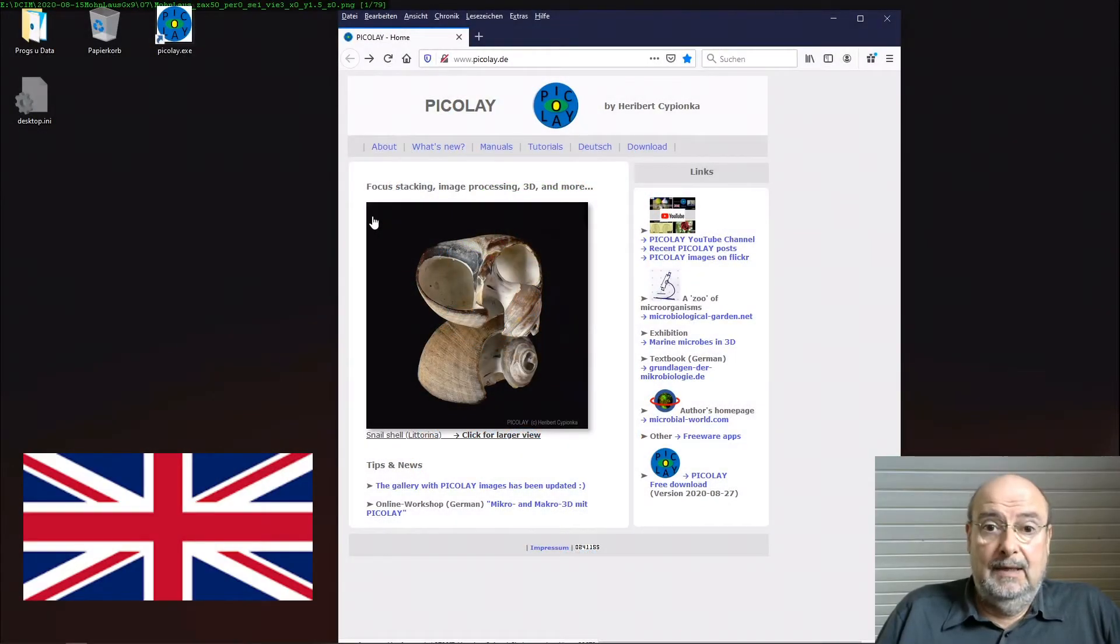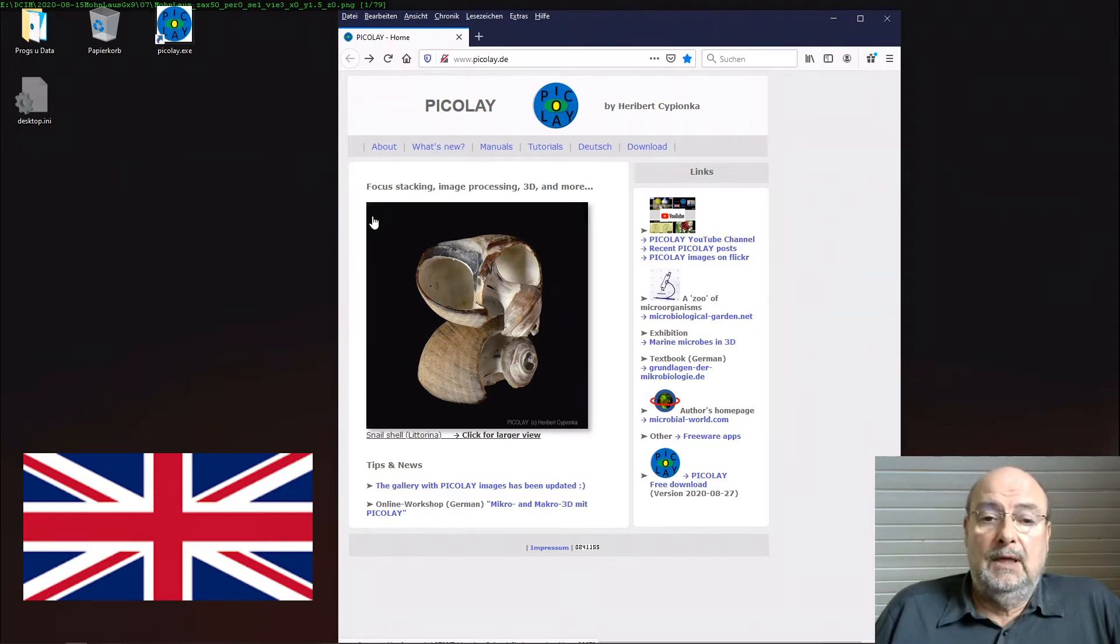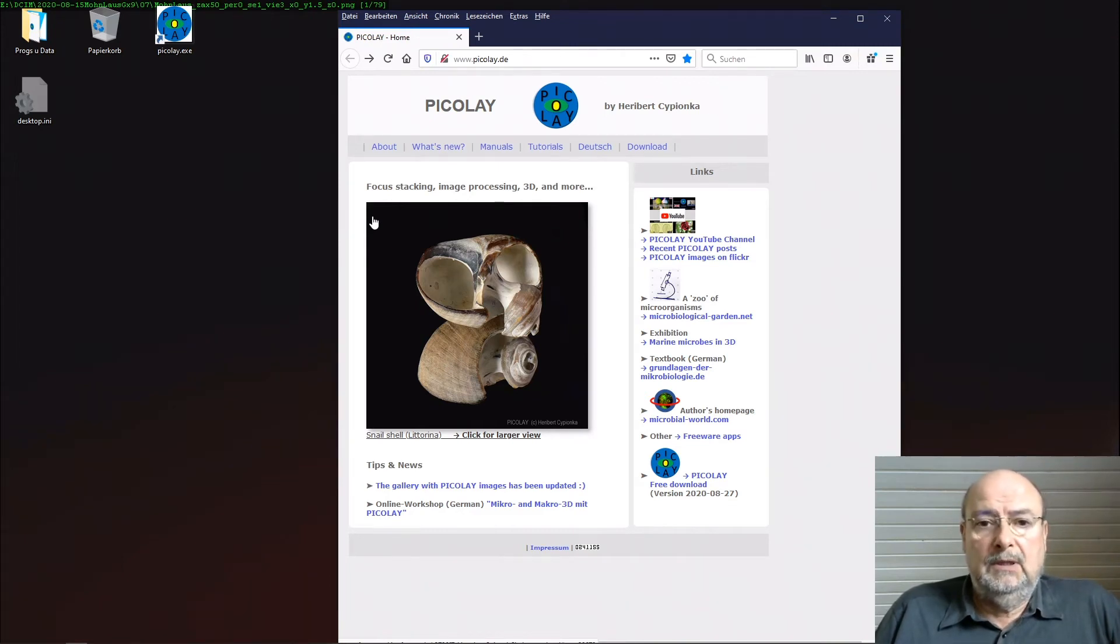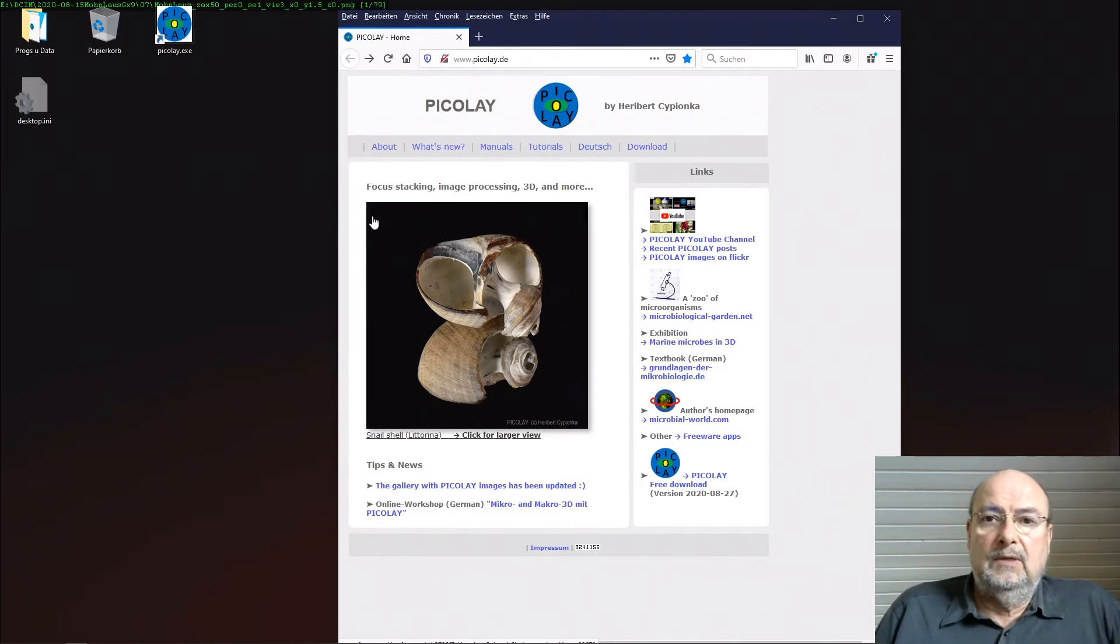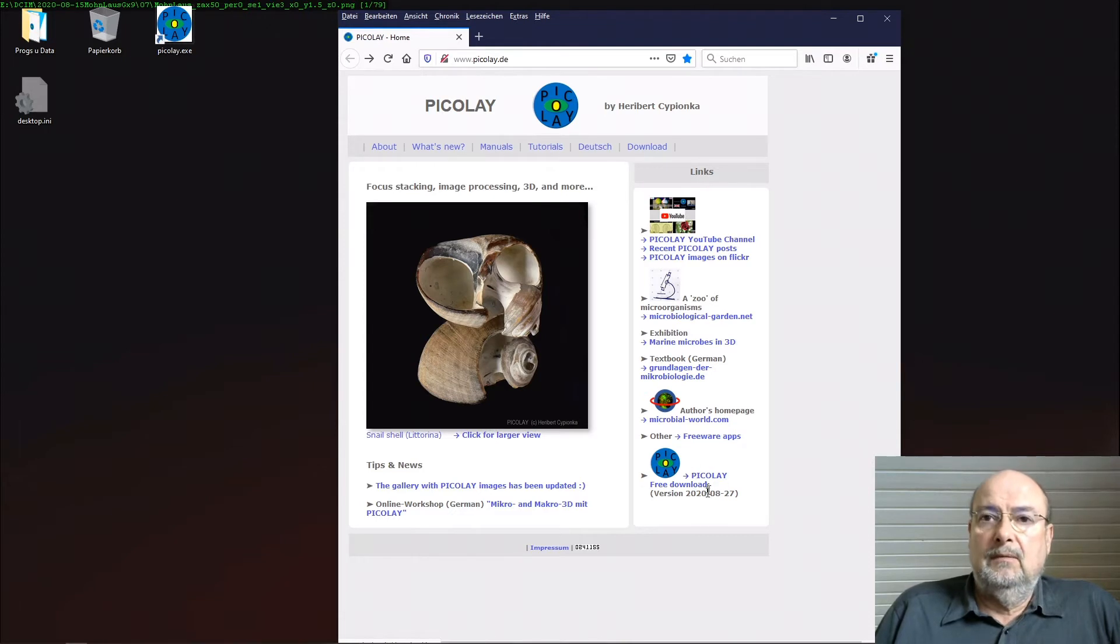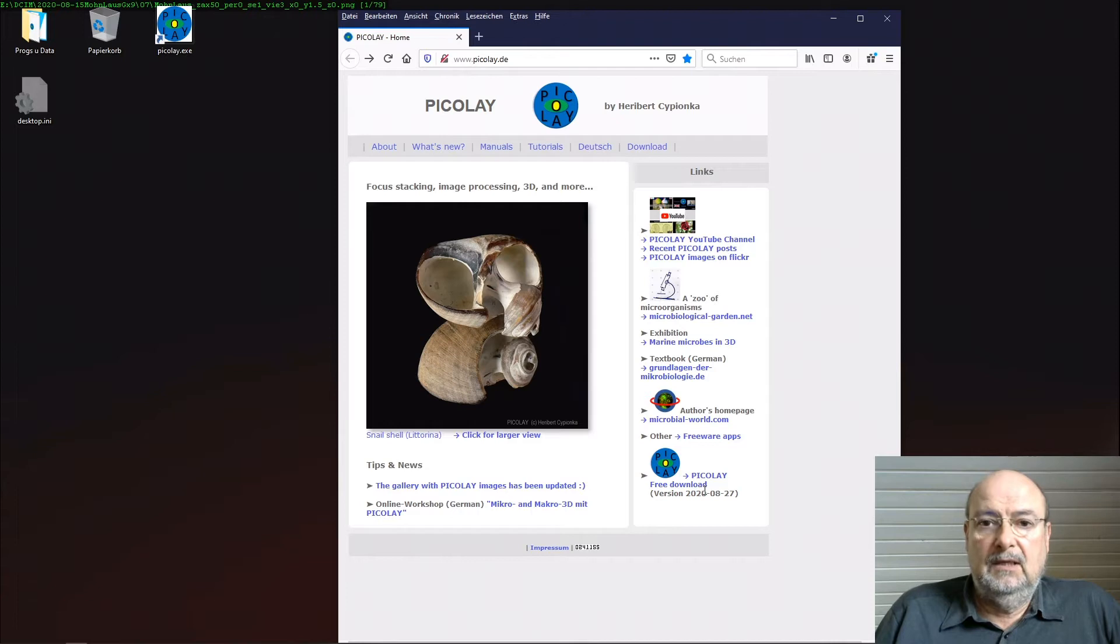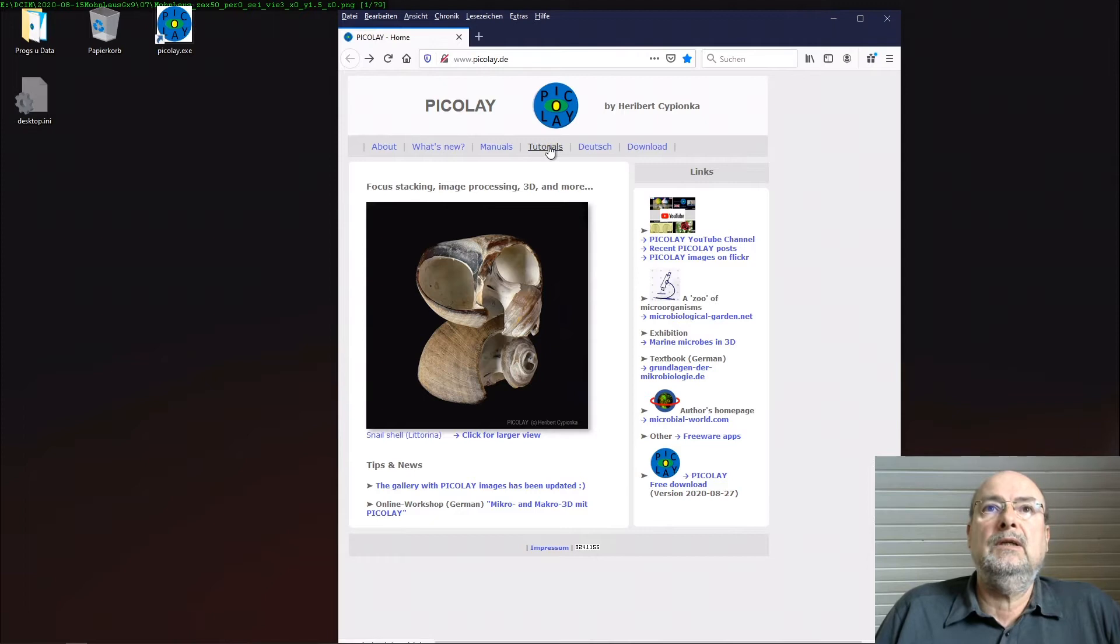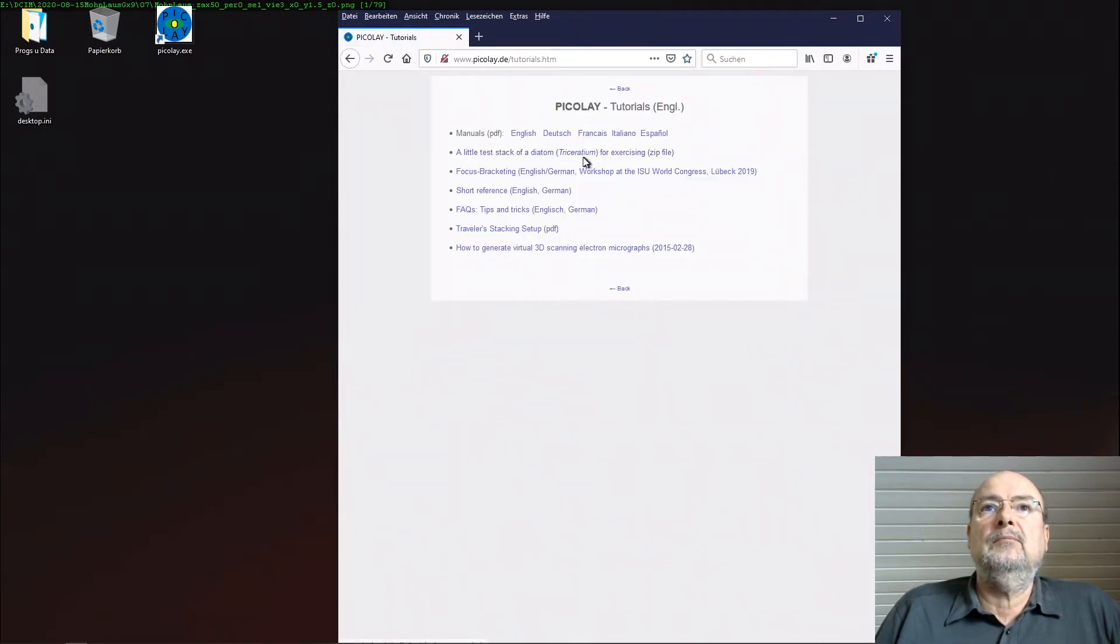Hi and welcome to the Picolet channel. Today I'd like to demonstrate focus stacking with Picolet using a little test stack that is freely available. If you download Picolet with the installer, you'll get this little stack, or you can find it on the Picolet homepage under tutorials - a little test stack of a diatom for exercising.